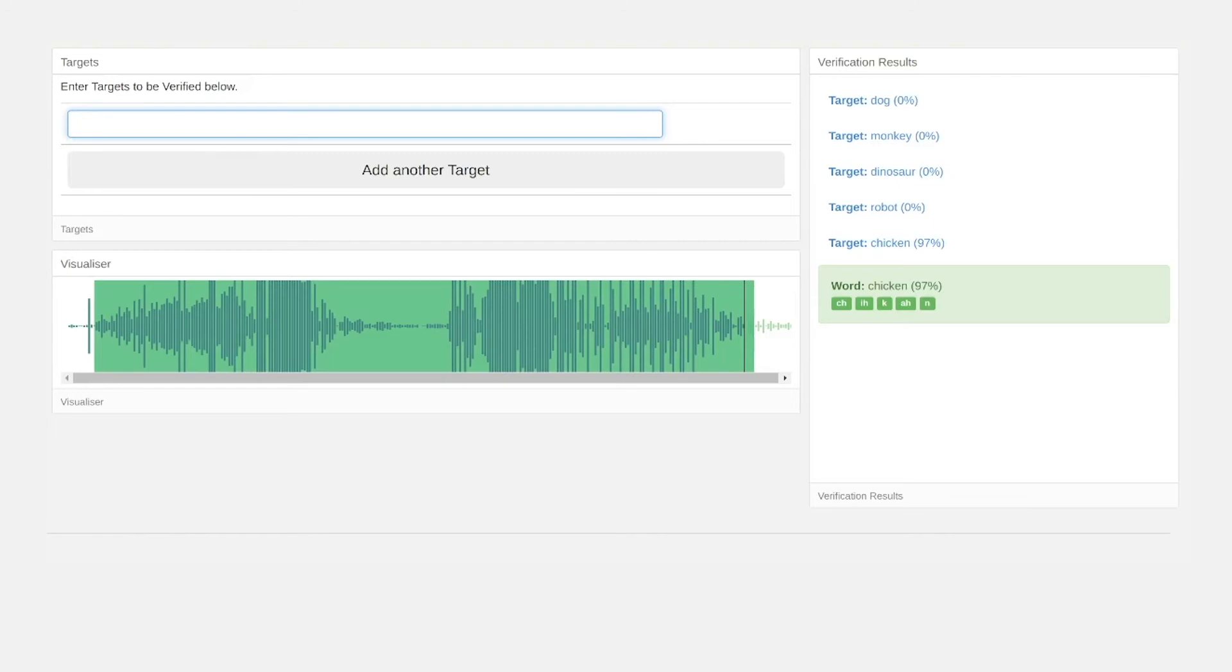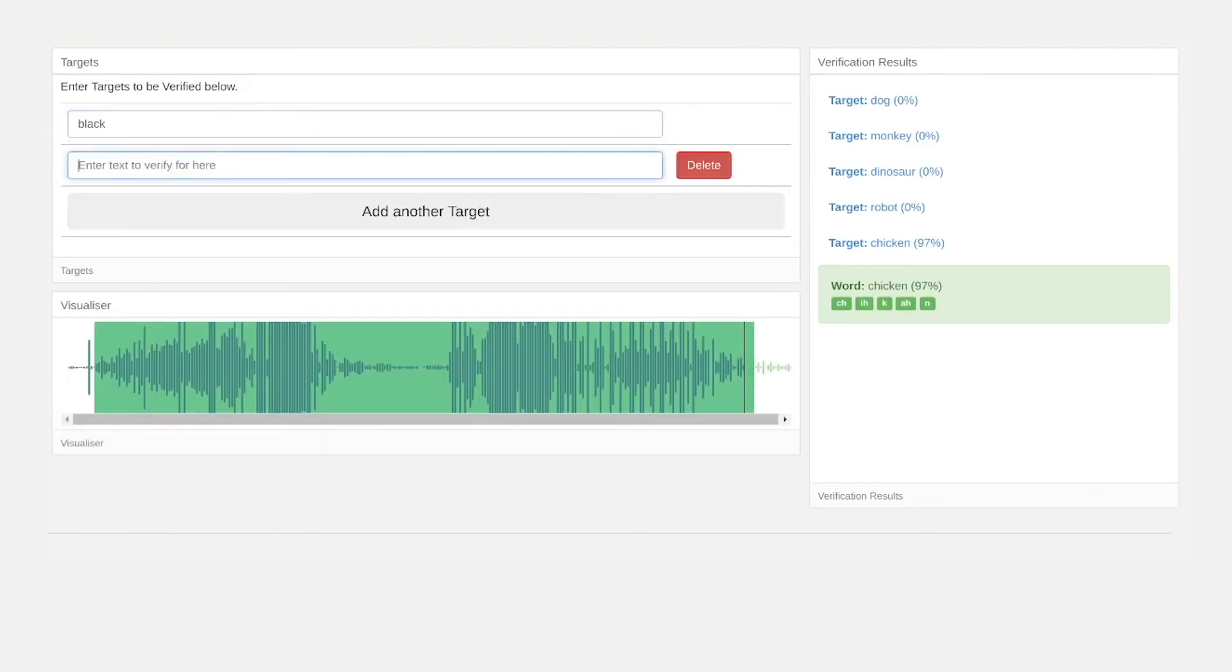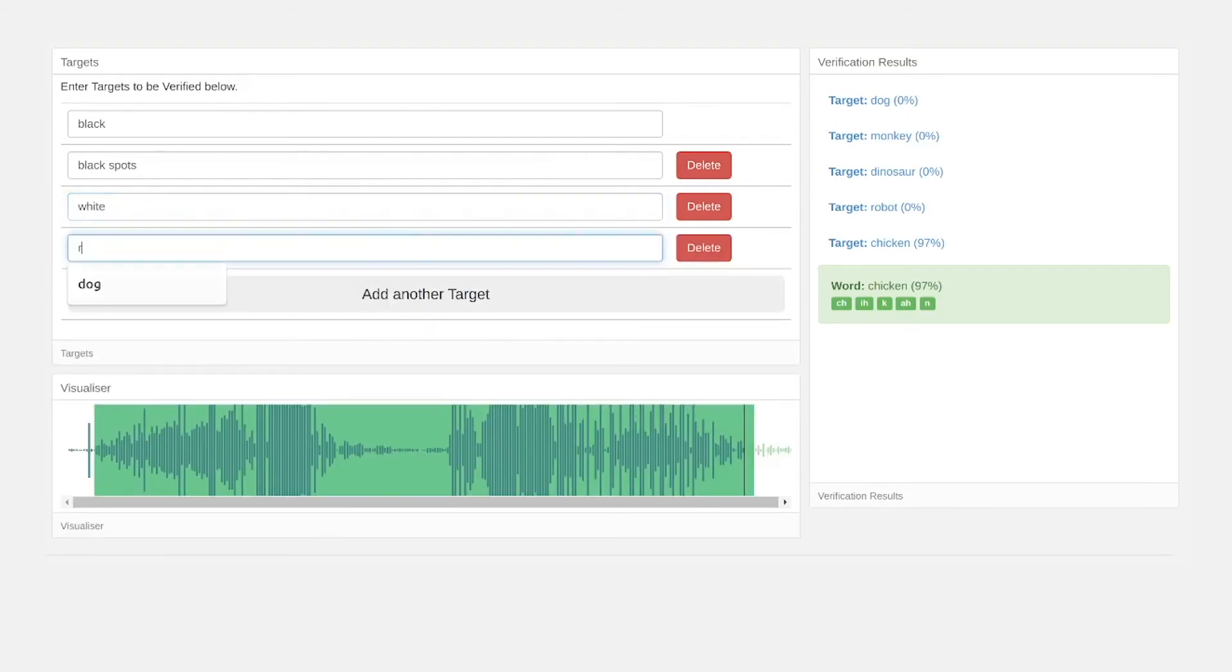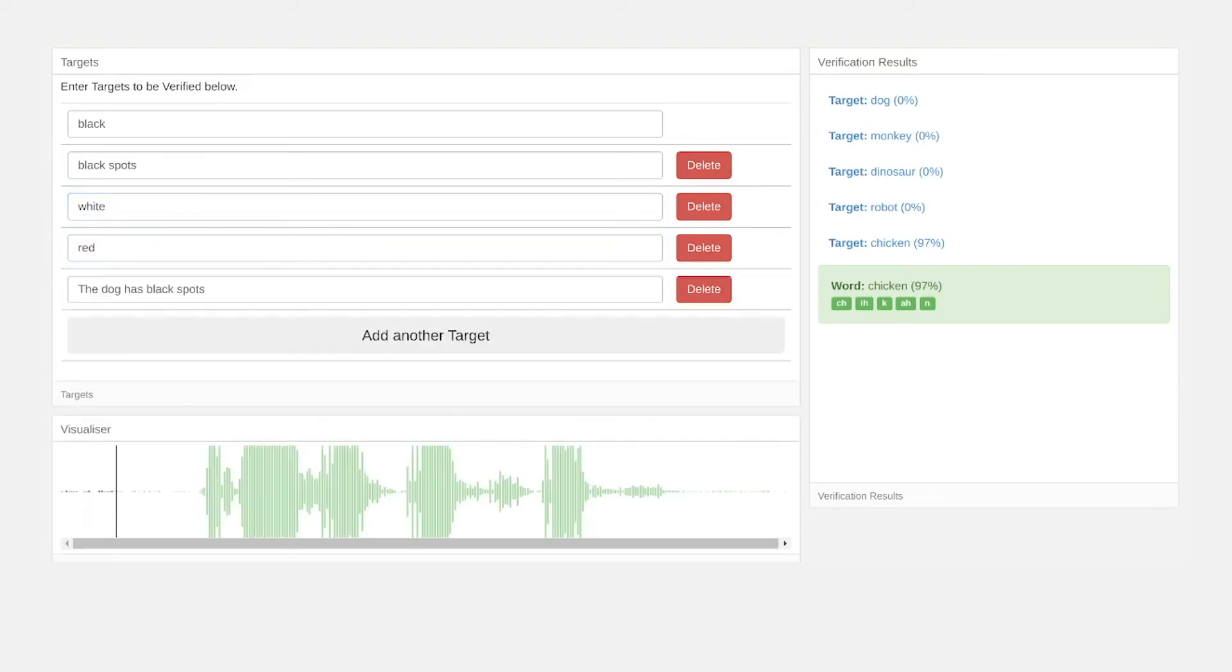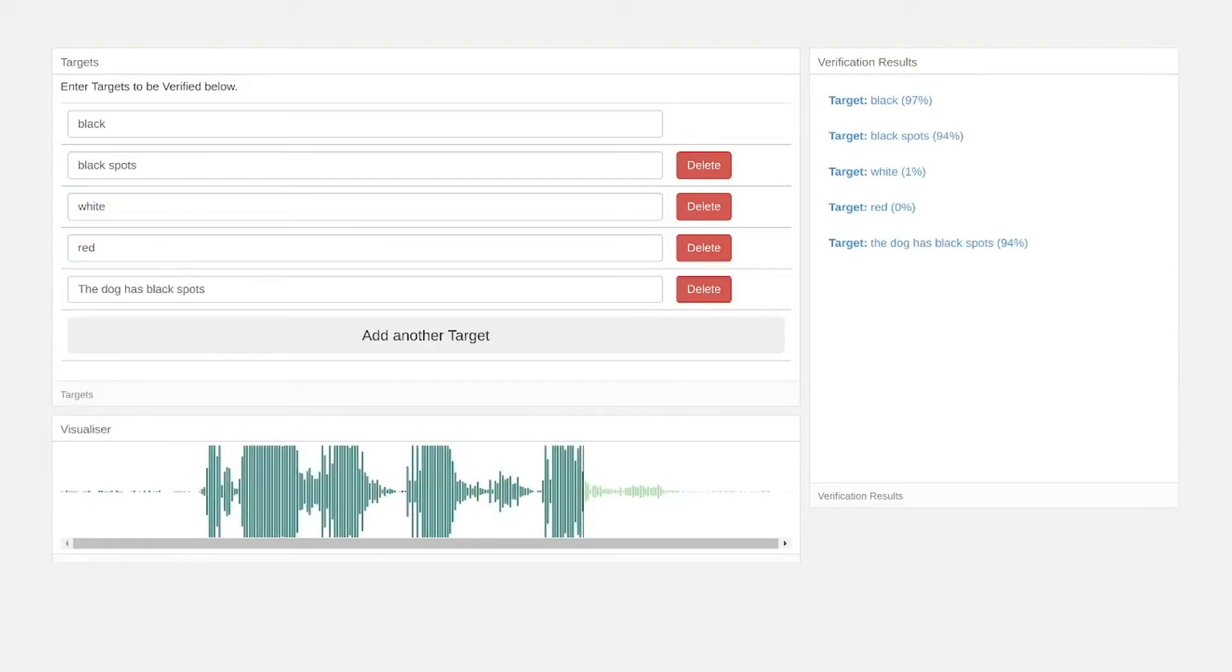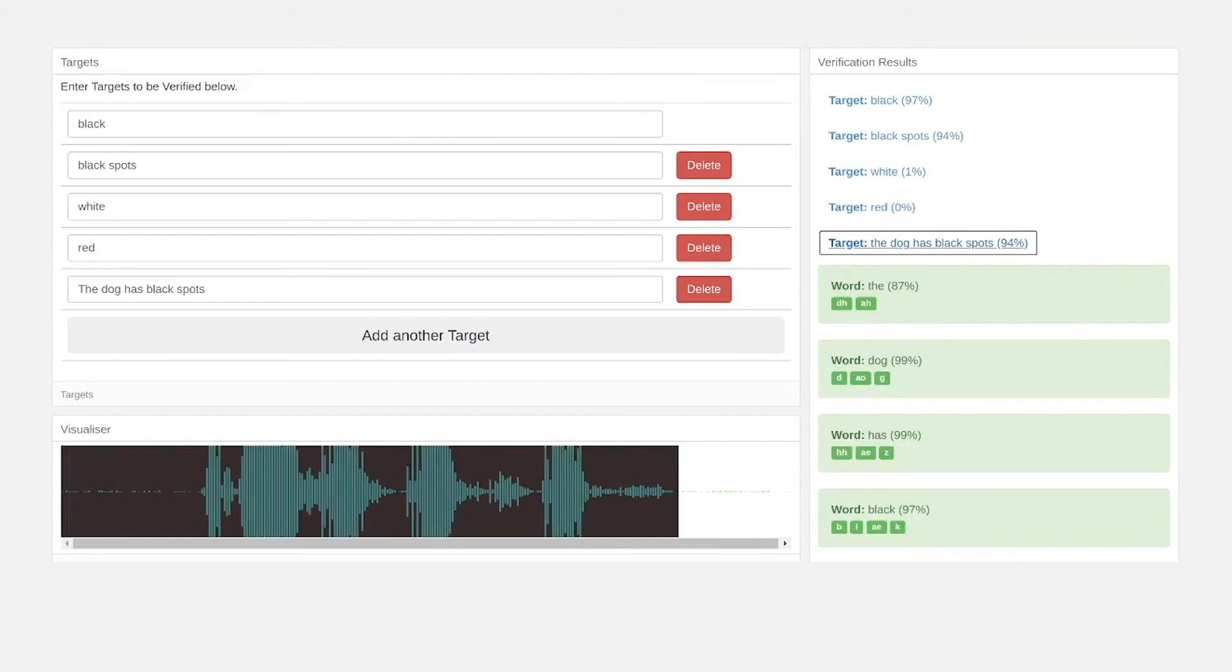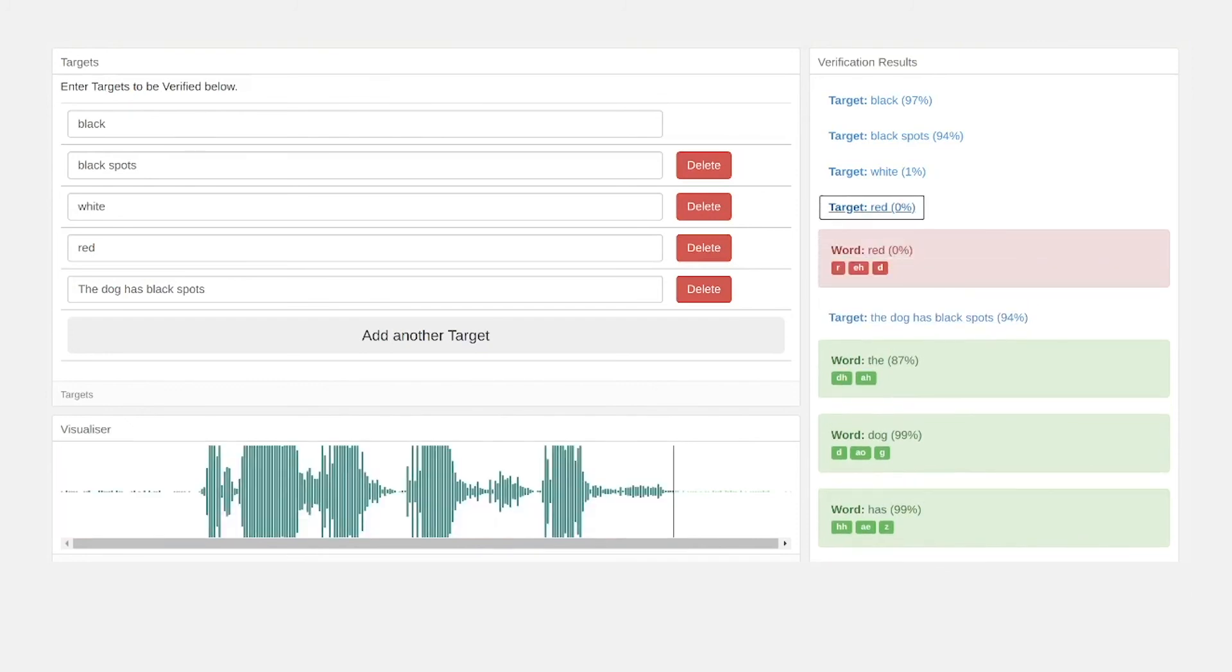So we simultaneously search for black, black spots, white, and red. Our voice engine here shows that the child scored highly for the full phrase and the segments of the phrase, but poorly for the words that weren't present in the audio file.